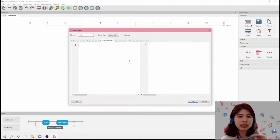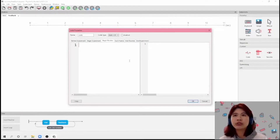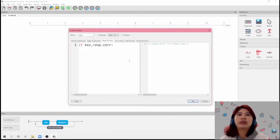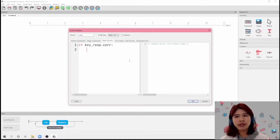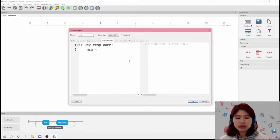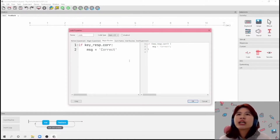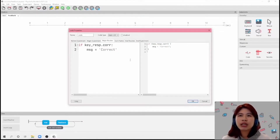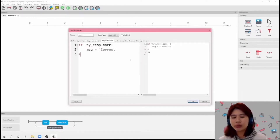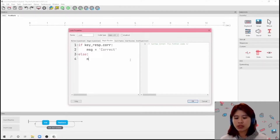And so in the Begin Routine — remember how we talked about key_res.cor — we're going to use it right here. So if key_res.cor, then our variable for the message was 'msg', so I'm going to put msg equals. So if the answer is correct, you show the message 'correct'. And then we're going to add an else to show 'incorrect'.